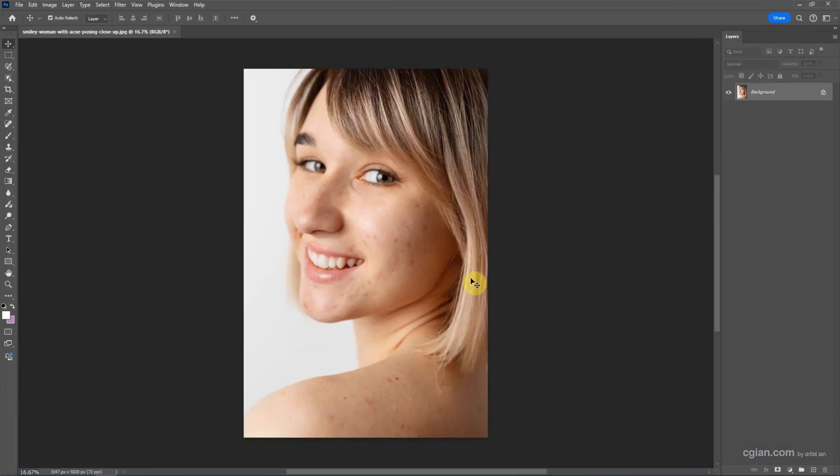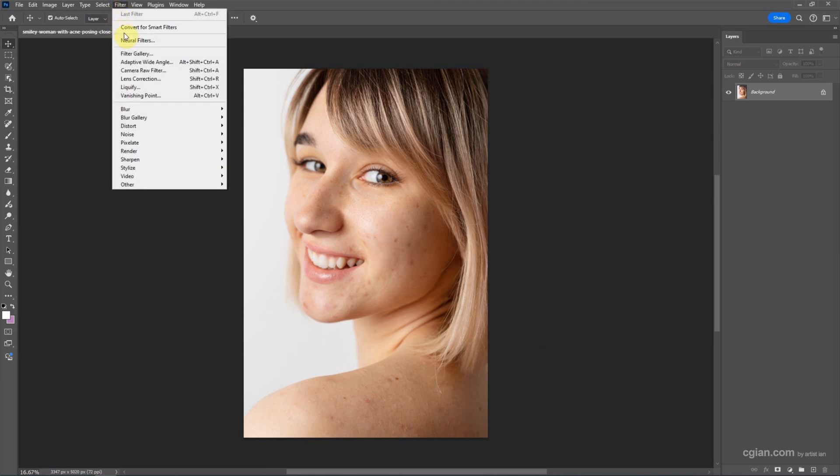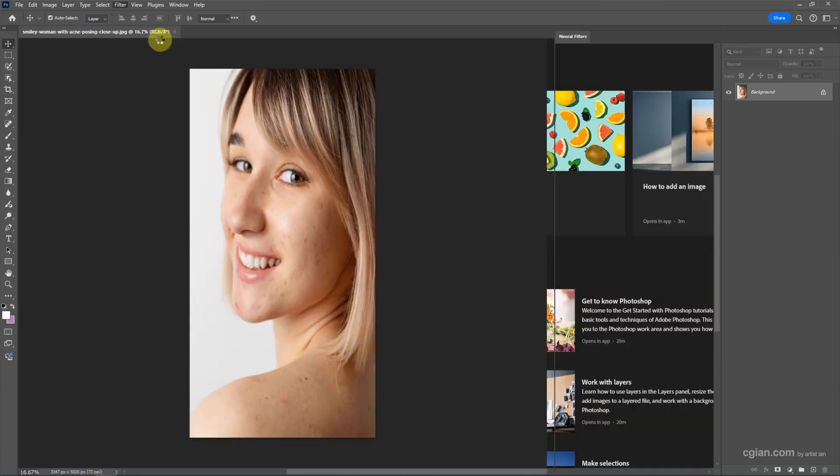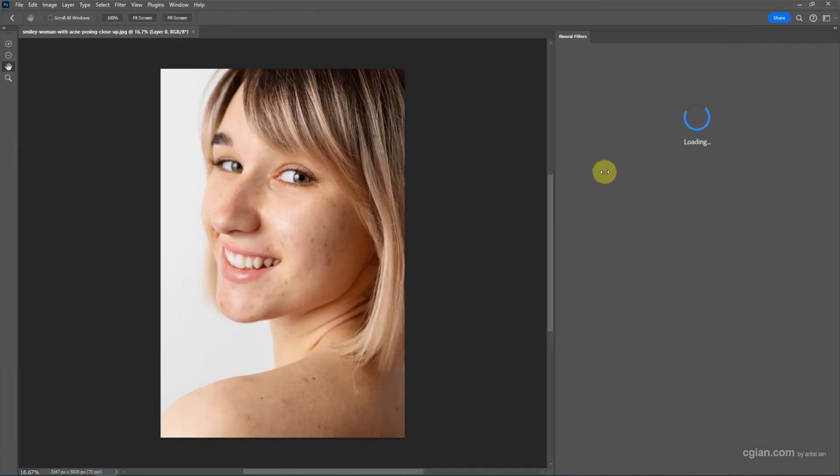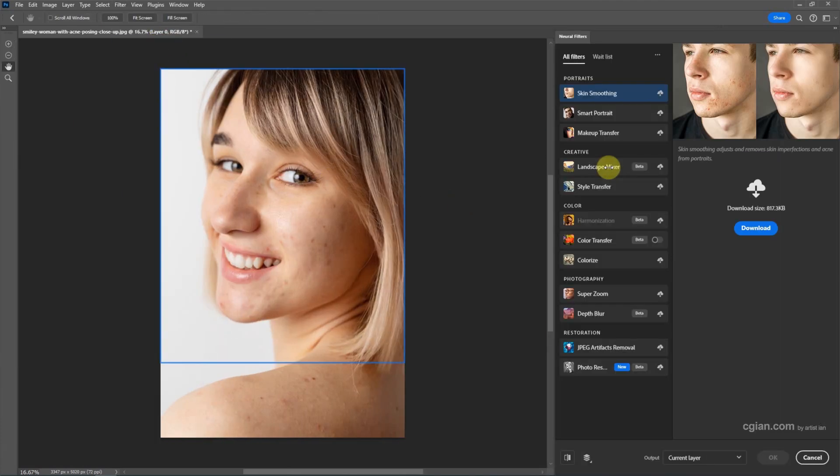If you want to smooth skin, we can go to Filter and choose Neural Filters. I click and then wait a moment. In the neural filter, we can have many filters.